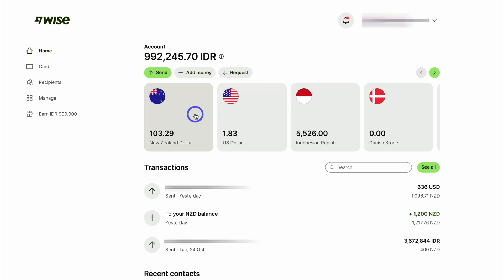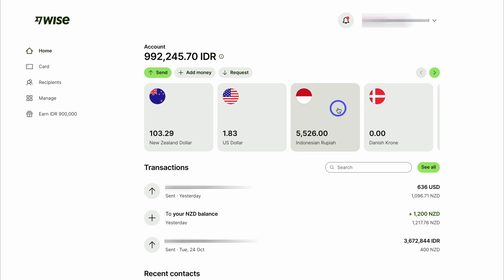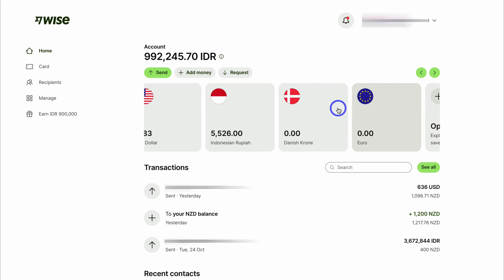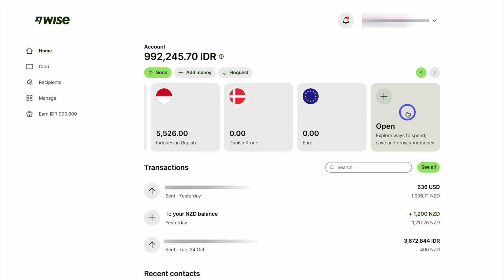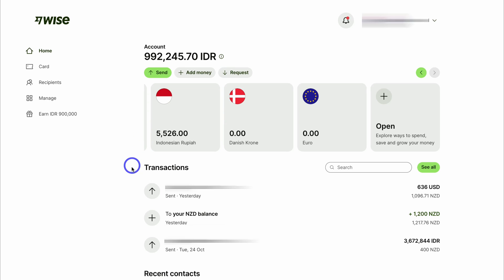Once you've verified your account, your Wise business dashboard will look something like this. You'll notice multiple currencies across the dashboard. When someone sends money to your account in a different currency, that currency account will appear in your dashboard so you can see all your different currencies and the money you have in each. You can also navigate over to 'Open' to add additional currencies. You can see recent transactions as well as your recent contacts.